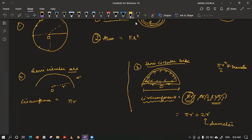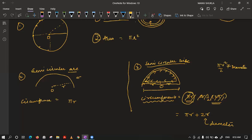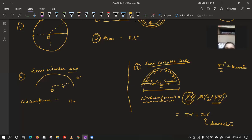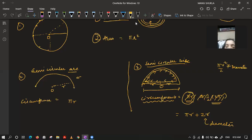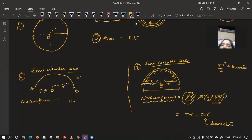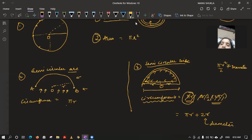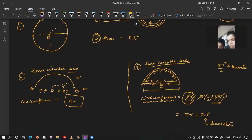I hope it is clear how we found the circumference of a semi-circular disc. Now, for the semi-circular arc — in this case we are not coming back. There is no way to come back to A; we finish our journey at B only. So the circumference of a semi-circular arc is simply πR, because there is no straight line traveled back to A.